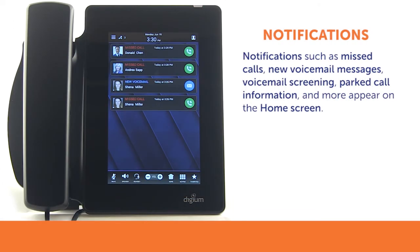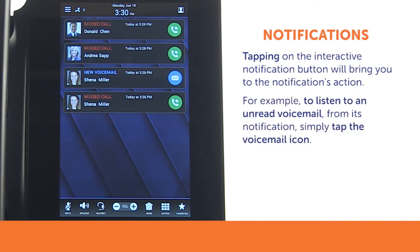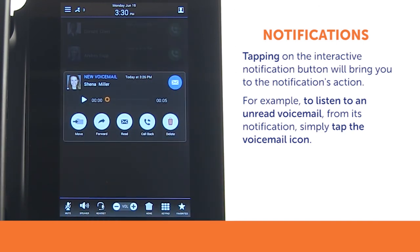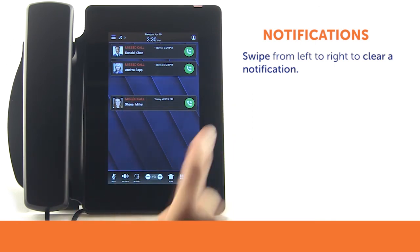On the D80, notifications such as missed calls, new voicemail messages, voicemail screening, parked call information, and more appear on the home screen. Notifications are interactive — tapping on the button in each notification will bring you to the notification's action. For example, to listen to an unread voicemail from its notification, simply tap the voicemail icon. To clear a notification, swipe it away from left to right.